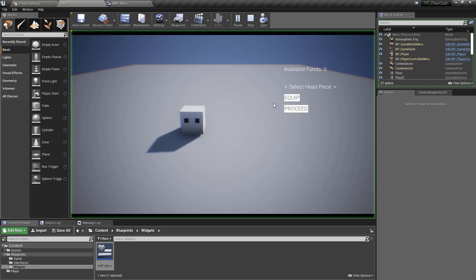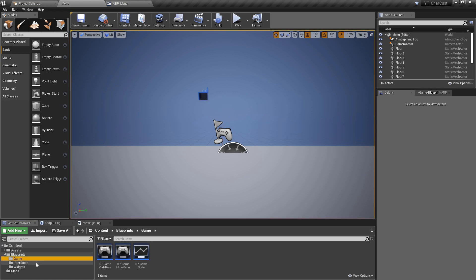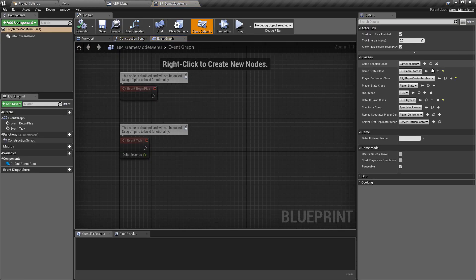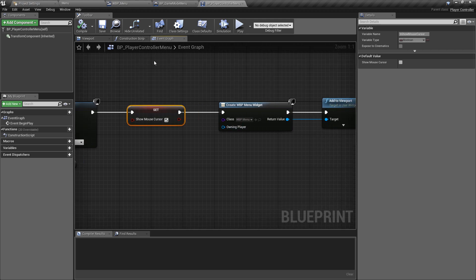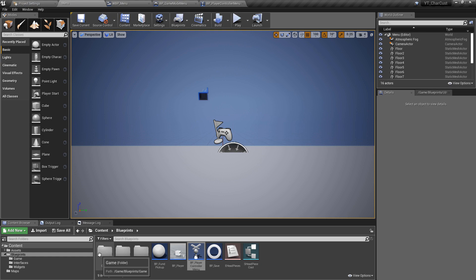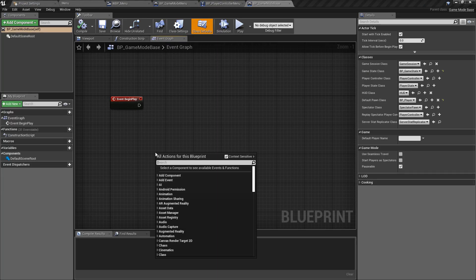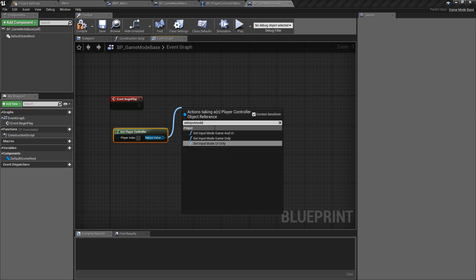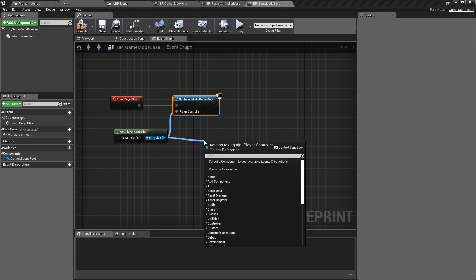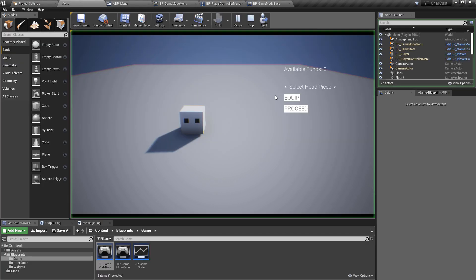There's one issue: when proceeding to the next level, the player has no input. This is because the menu controller sets the input mode to UI only and shows the cursor, and that doesn't reset between levels. To fix this, we go to the game mode base and on 'event begin play' get the player controller, set the input mode to 'game only', and set 'show mouse cursor' to false. This restores full game control and removes the cursor in the main level.